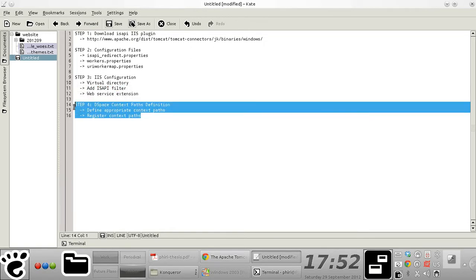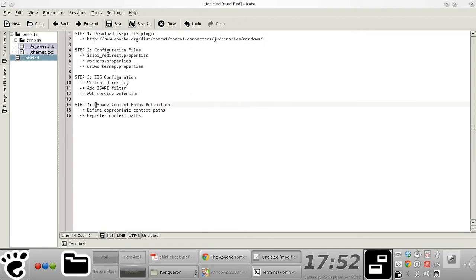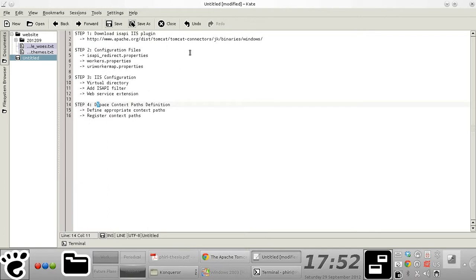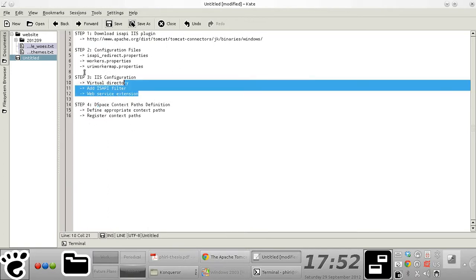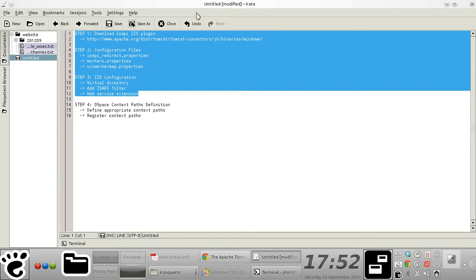And in step four, I'll show you how you go about mapping the different DSpace application context paths that you define onto appropriate URLs that will be served by IIS.